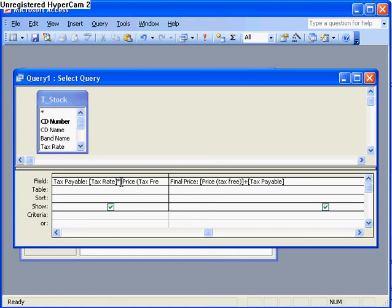Now you haven't got to use fields, you can actually type in numerical values. So say I wanted to just put a flat tax rate in here, I could just type in 0.1 times whatever. But for this example I've used the names of the fields.